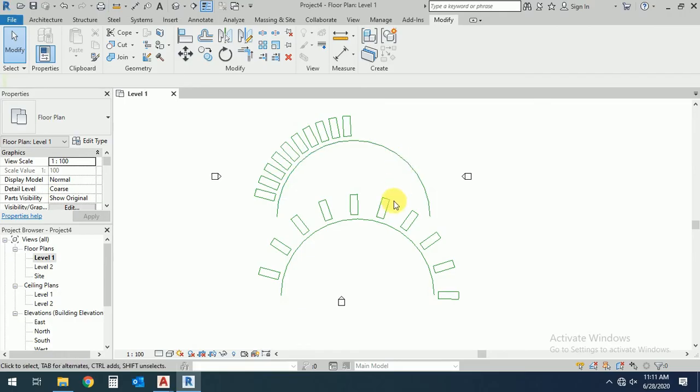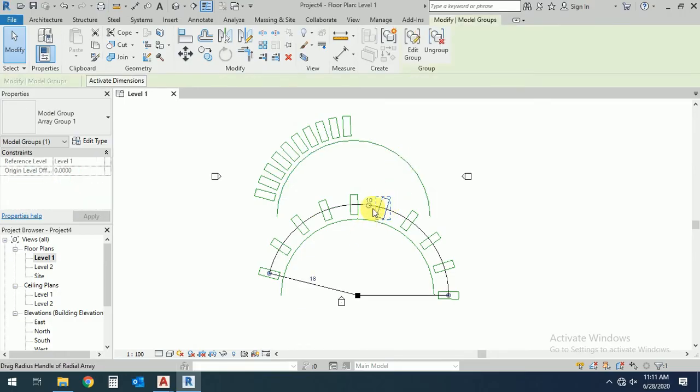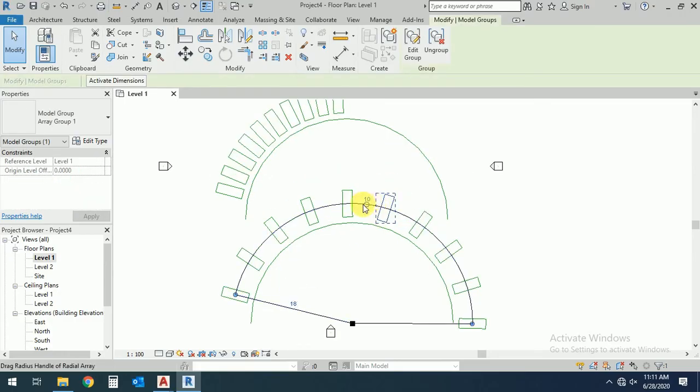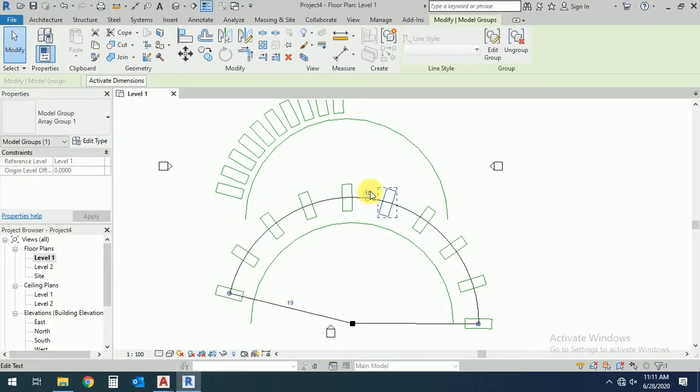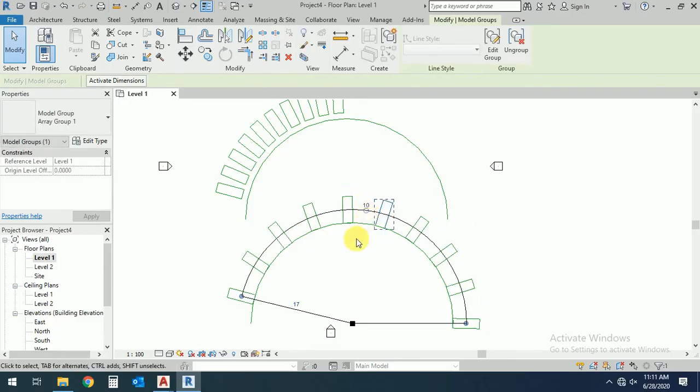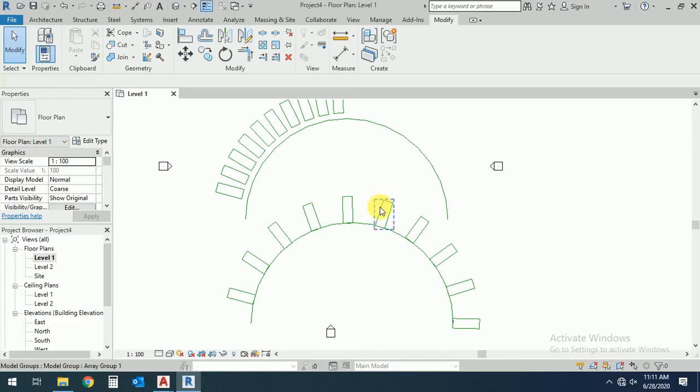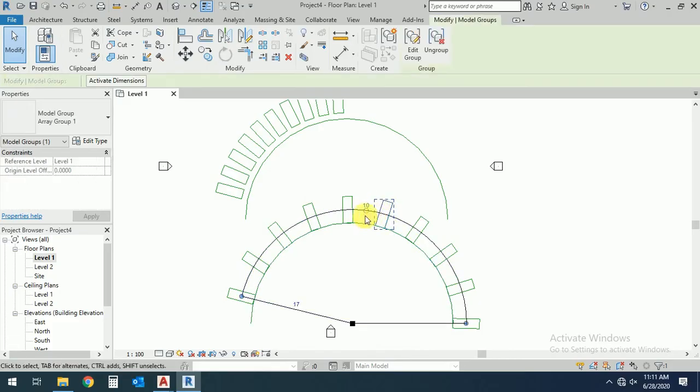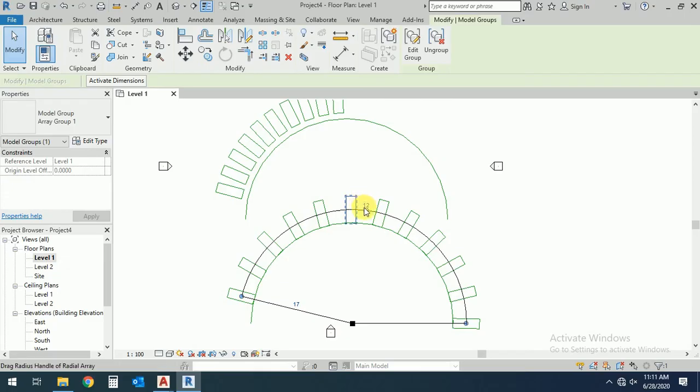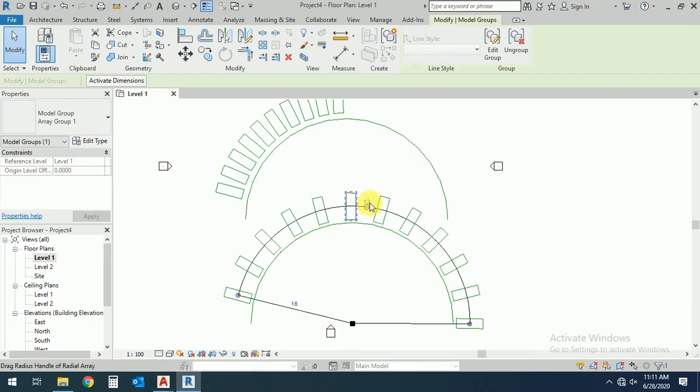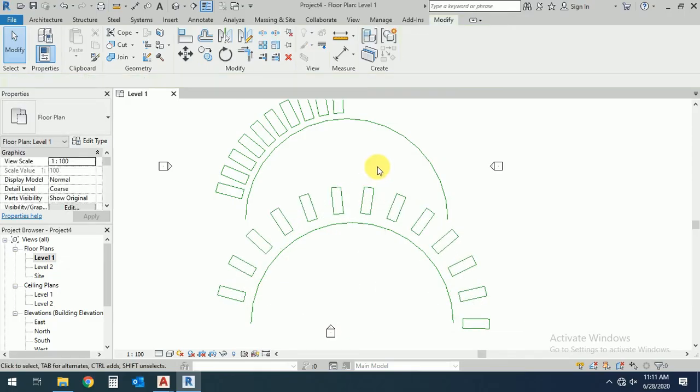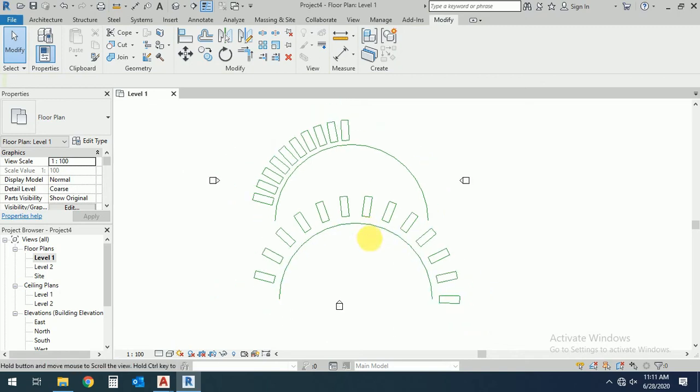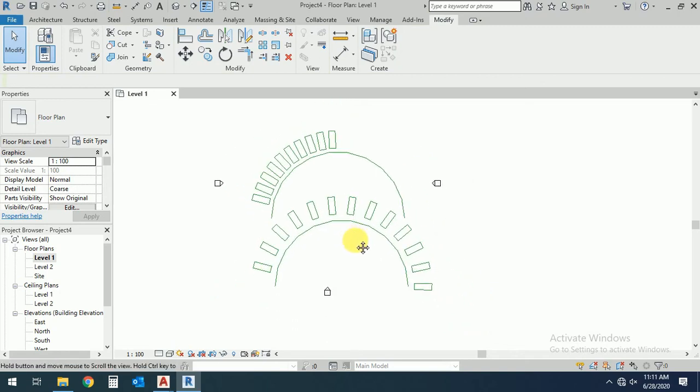It's very easy. If you want to change this ten number, I want to select this twelve and I want to select this thirteen. So I hope you like this tutorial.